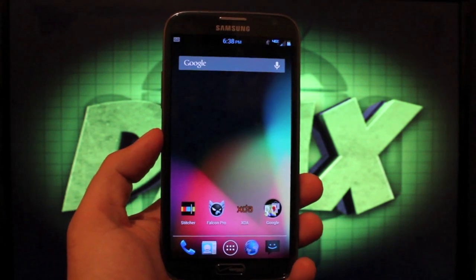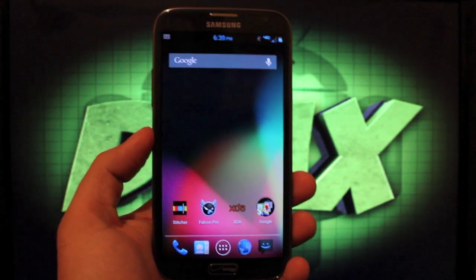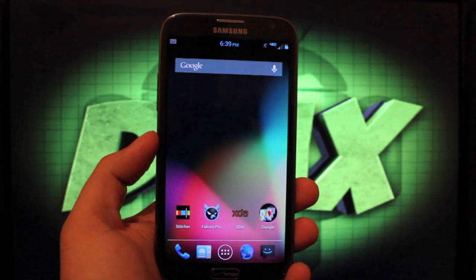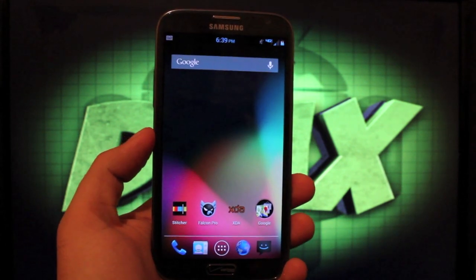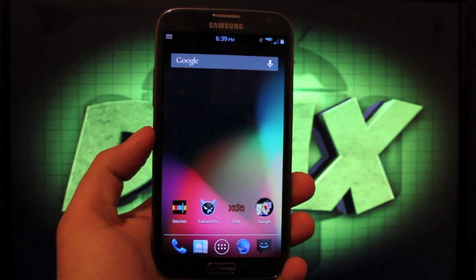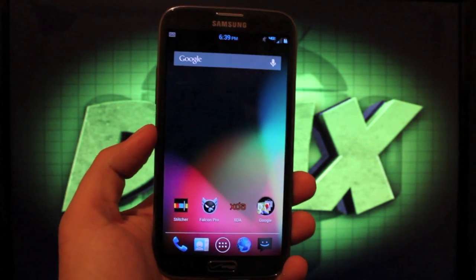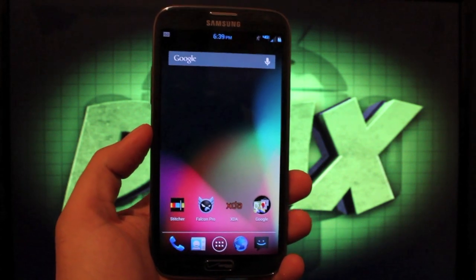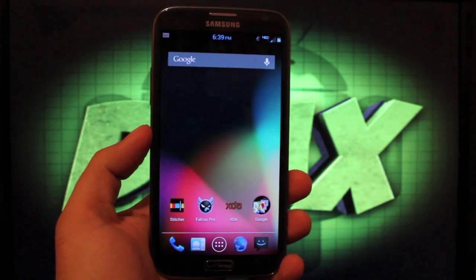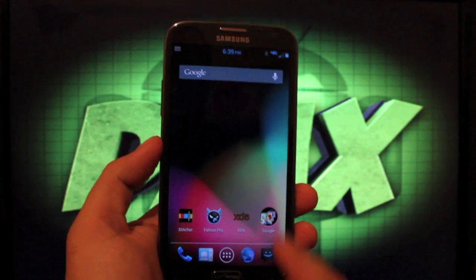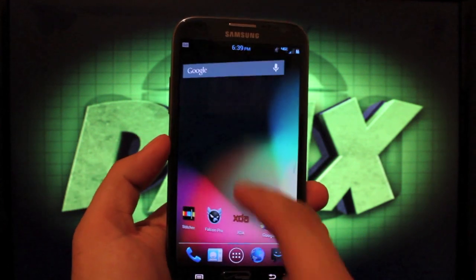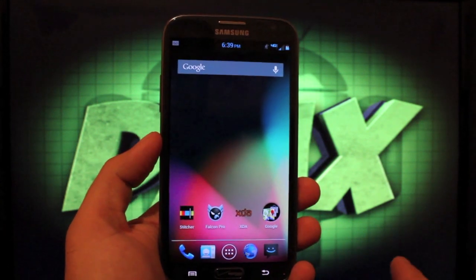So first of all, you'll need to be unlocked. You'll need to have a recovery installed and you'll need to be rooted. I'll have links in the description on how to do that on your Galaxy Note 2.